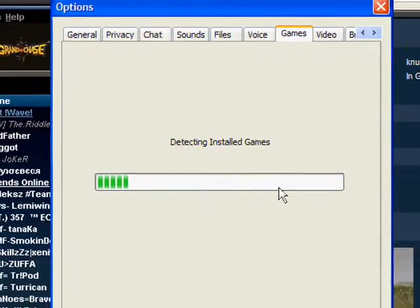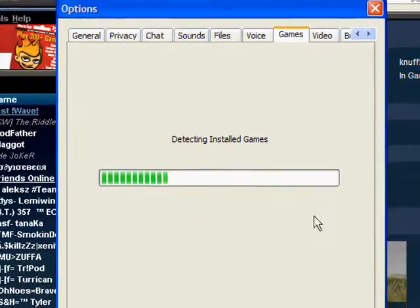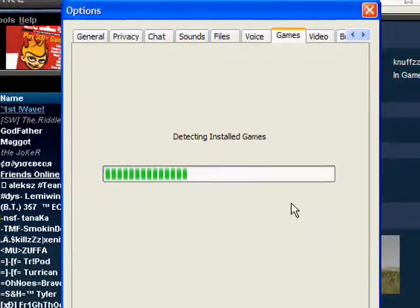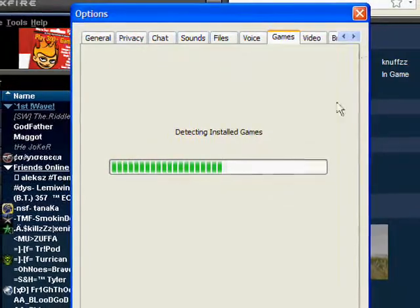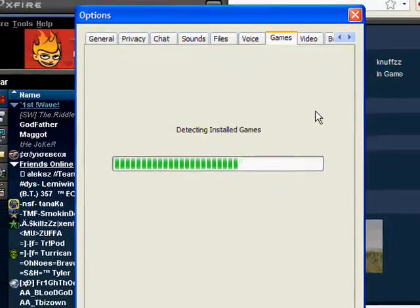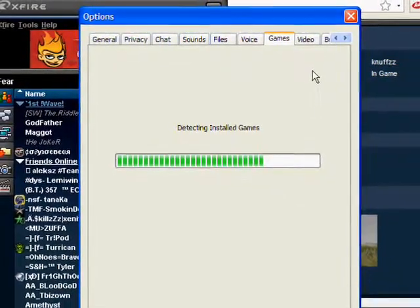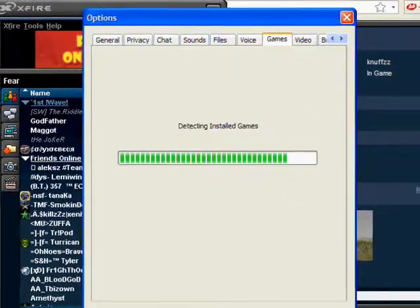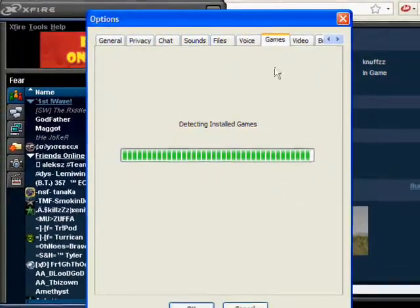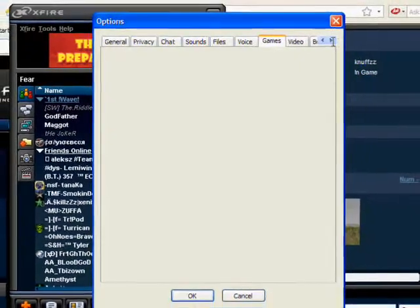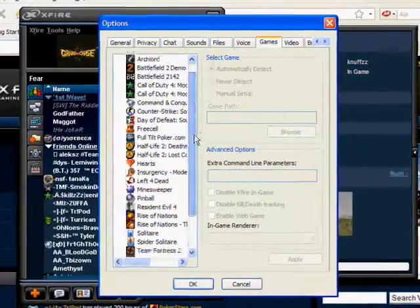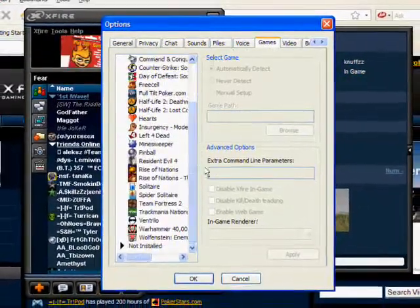And this will detect all the games you have. It might take a little while. Now what you want to do is that, so then you have in game to all the games you have.